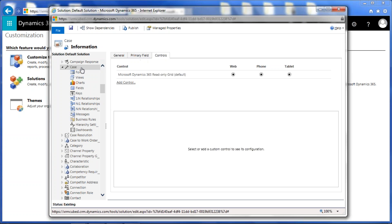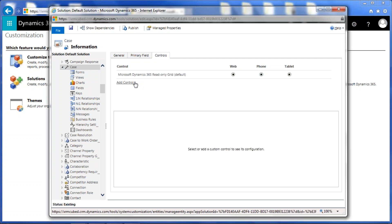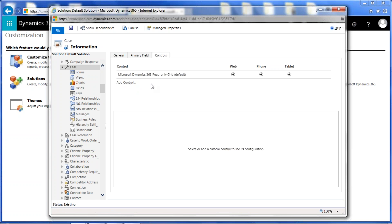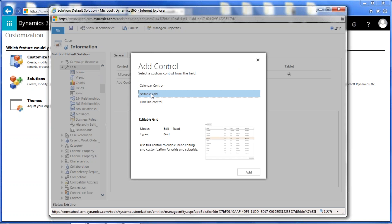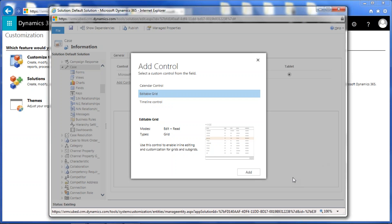When you do it here at the main level, at the customizations area of the main entity in this control area, you're actually enabling it for what's called the main grid, which is wherever you see the case entity in the sitemap. When you go to service and you click on cases, this is where you're enabling editable grids first. We're going to hop right into it. We're going to click add control, and you'll see here the editable grid option. This is assuming that you have Dynamics CRM 2016 update 1, I believe that was in December, or greater. If you have the proper version, you will see this editable grid option here. We're going to go ahead and click add.